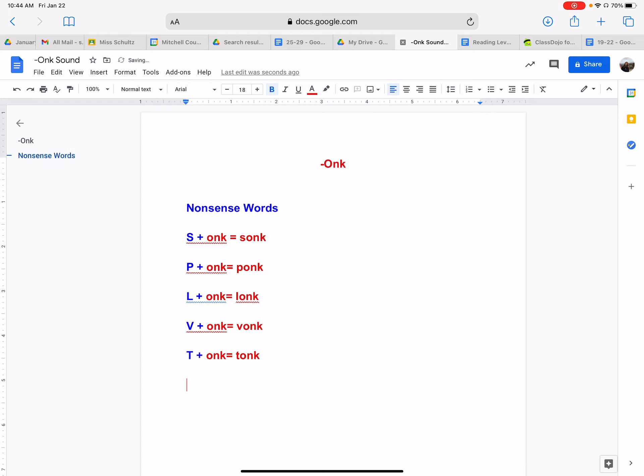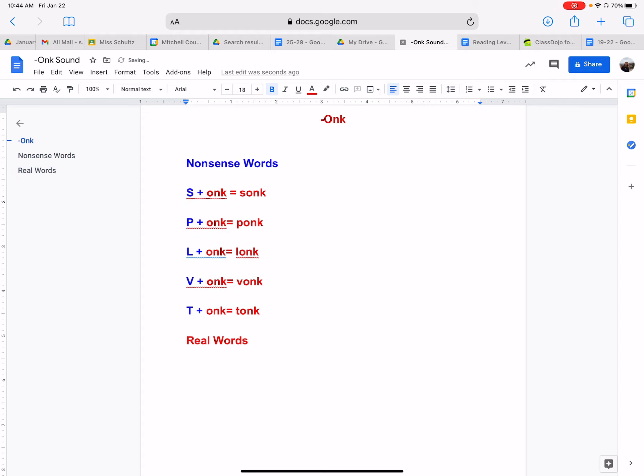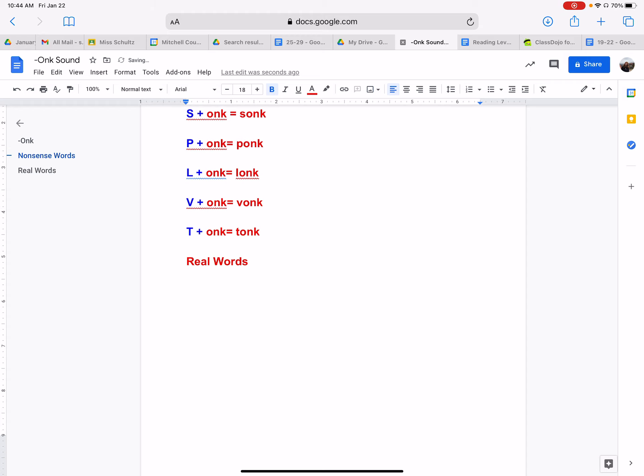Now, since we went over nonsense words, silly words, words that do not exist, but they help us practice making our sounds with new letters and combinations. But let's try some words that are real. So words that are real, real words. And you could put these real words down in your word books if you'd like to.